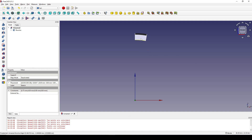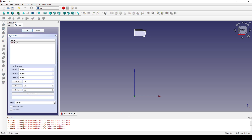Now you can see we have a piece here. Drop this one down and select the sketch, then revolve it also in the Y axis. This time the angle will be negative 6.5 degrees.